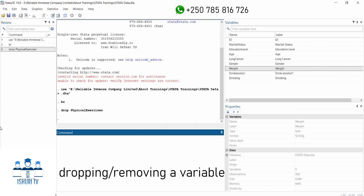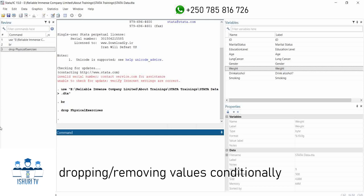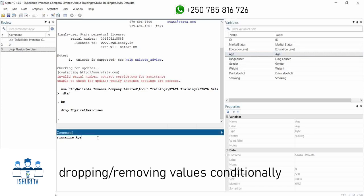The next important thing I want to show you is removing values. For example, if I want to remove people with a given age range, let us first see the age range of the respondents. We can say 'summarize age'.